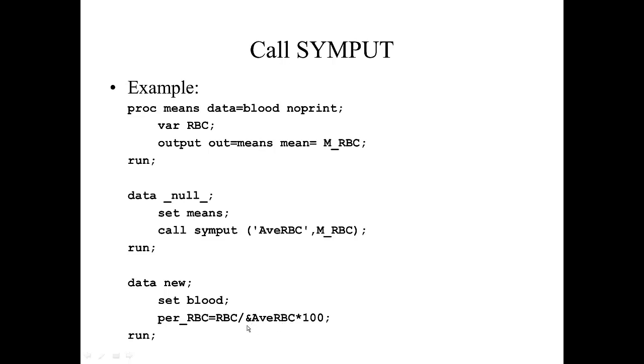And again, because it is a macro variable, we start with an ampersand, and then we are multiplying it times 100. So what we have done here is calculated the ratio of red blood cells for an individual to the average red blood cells of all the observations in our data set, times 100.